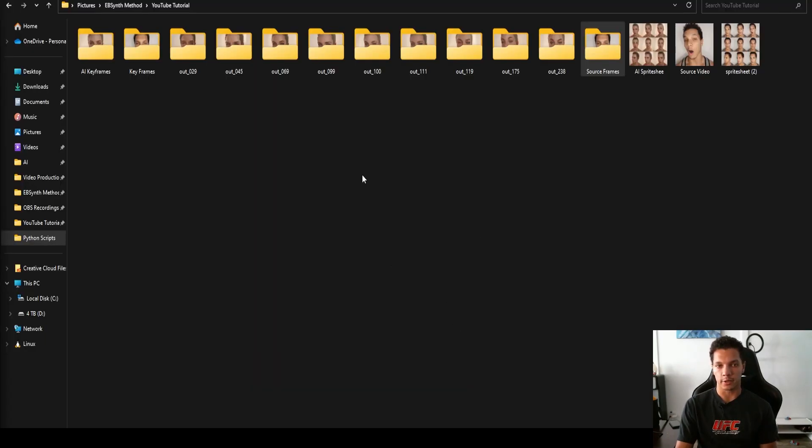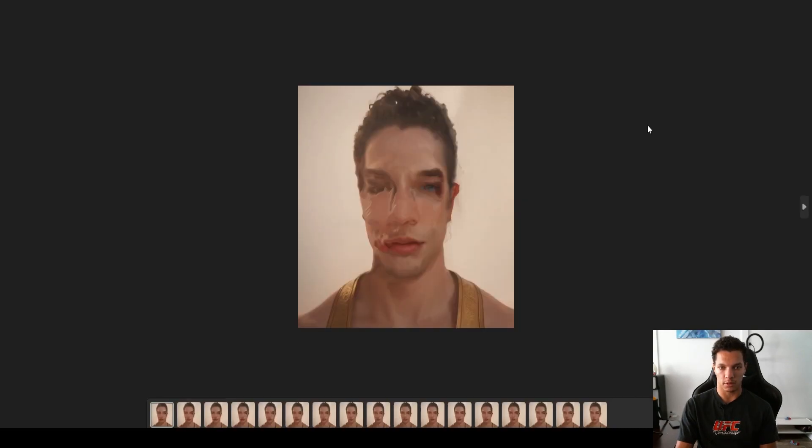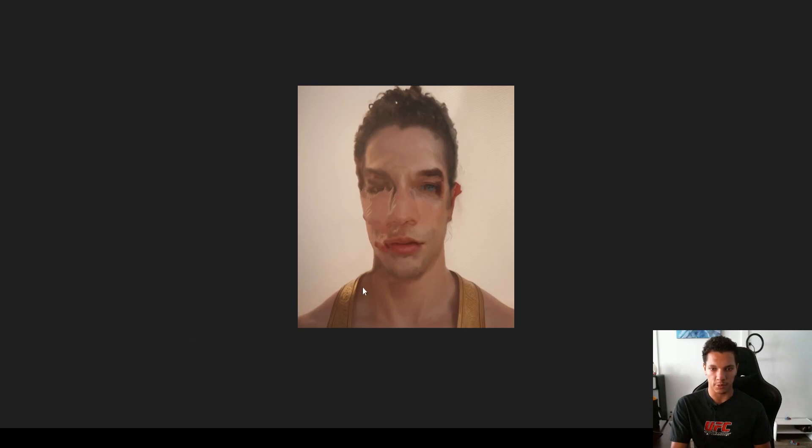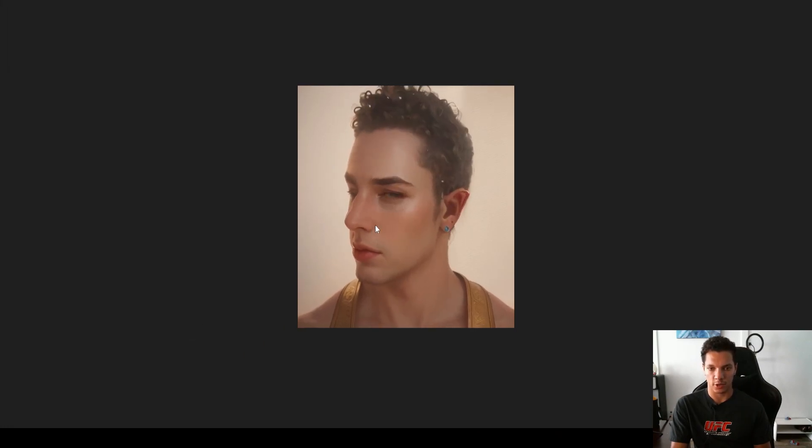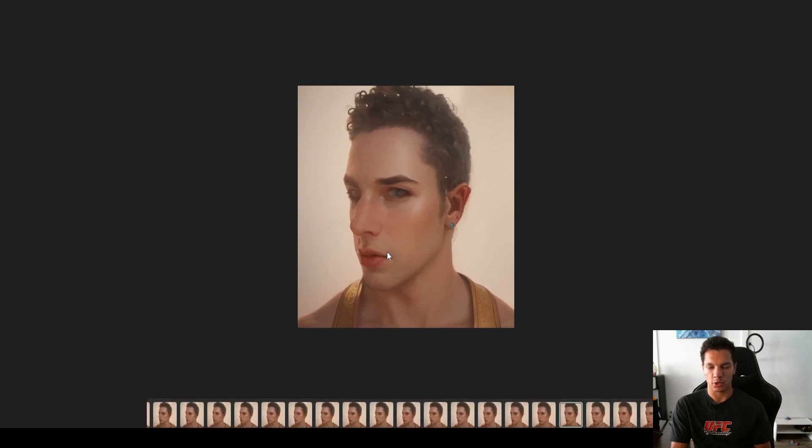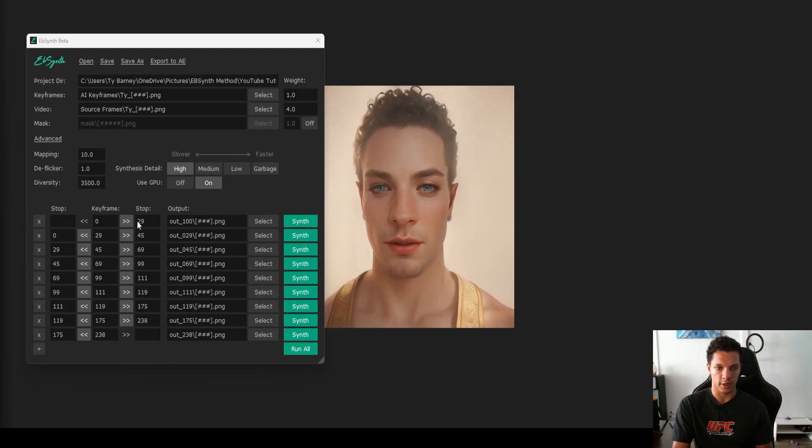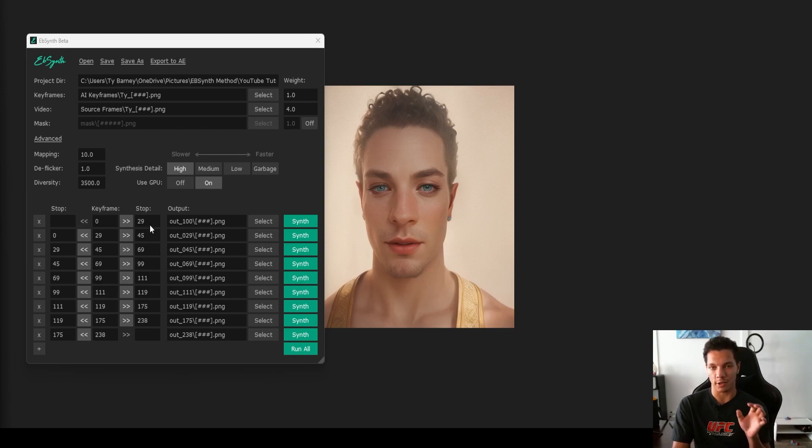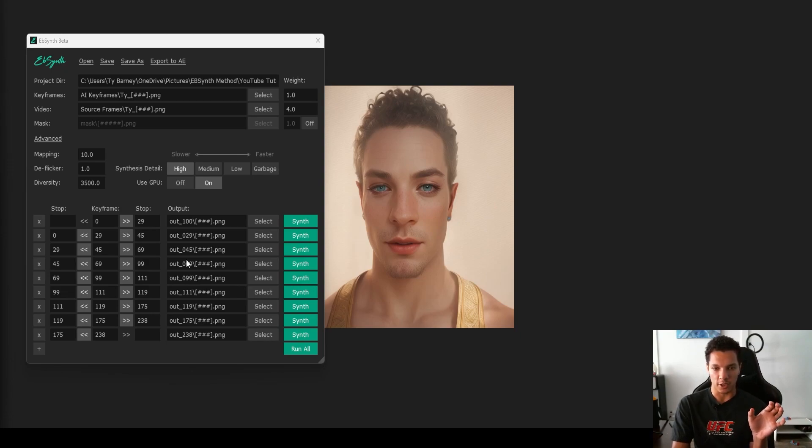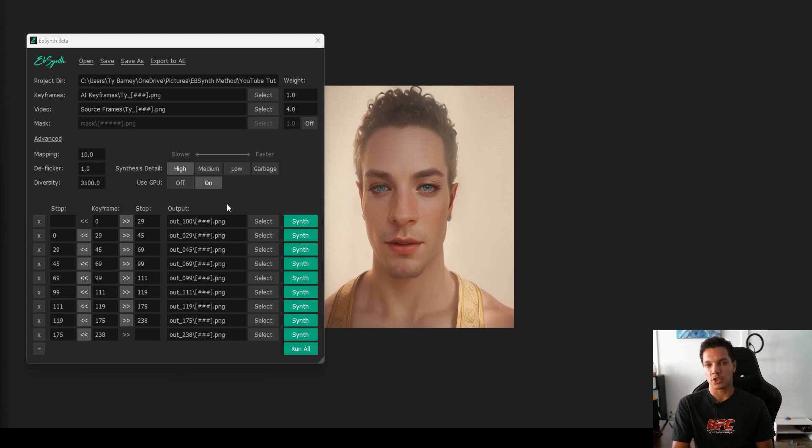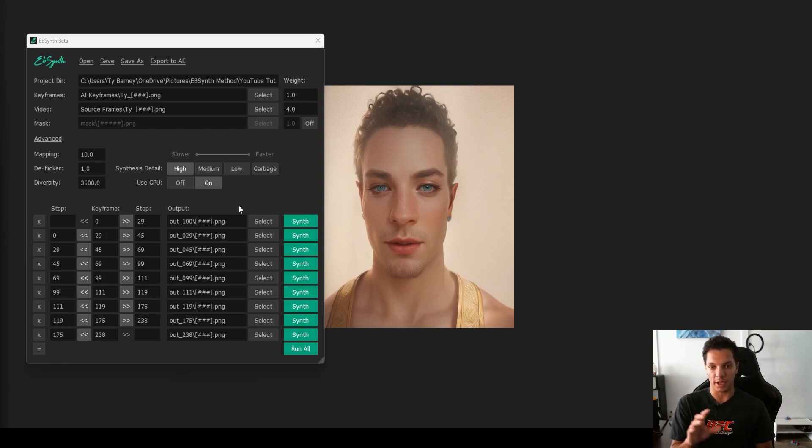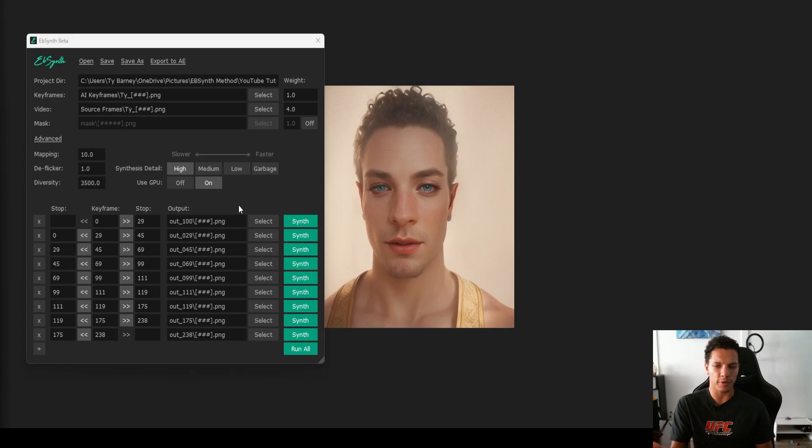Once we have all of that rendered, you should have all these output folders with the rendered frames inside of them. I noticed that every single frame in this first folder is pretty garbage. So you want to keep the amount of frames that it's rendering per batch relatively small. That way, each keyframe that it's rendering takes that keyframe and applies it to the next sequence. For example, it's taking the reference we have at zero, then applying that style to 29 frames. It's much easier for the style to be applied to a smaller batch number because there's less movement, as opposed to zero to 100 frames. It was taking that one keyframe and applying the style to frames that are very different from the source keyframe.